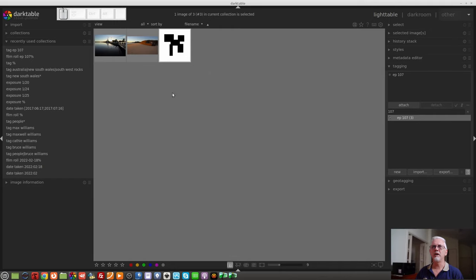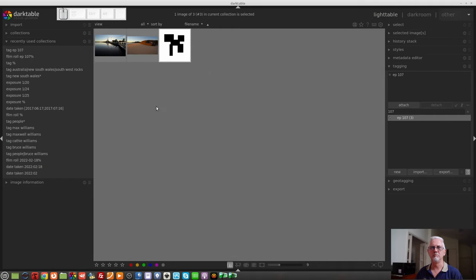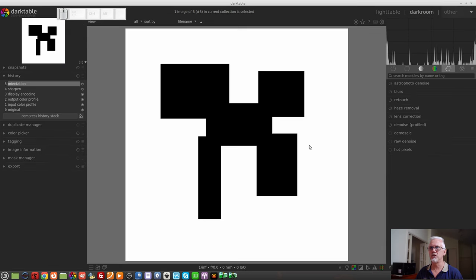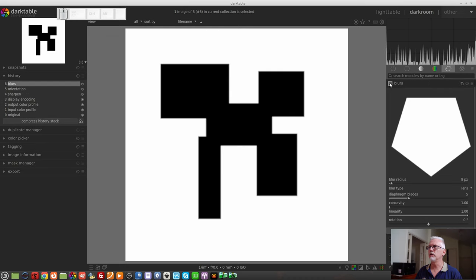But that's not the subject of this video — we are here to talk about the Blurs module. The Blurs module was new in Darktable 3.8, and as it says on the outside of the box, it applies blur, as you would expect. I've dug out a couple of old images from my database, and I also created a test image in GIMP to demonstrate what the Blurs module is designed to do. I've added the Blurs module to my corrections group, so we can turn it on.